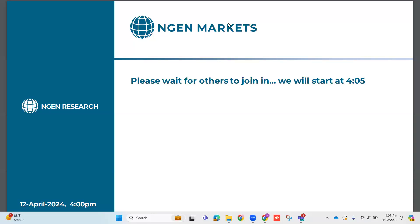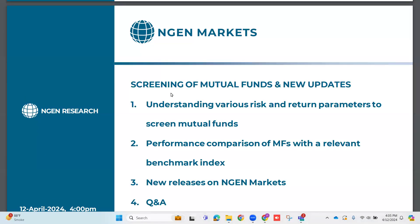Good evening, all the joinees. Hi, this is Prajata. I would like to warmly welcome you all on behalf of Engine Markets. So meanwhile others join, let us introduce our topic for today. Our discussion during the webinar will revolve around screening of mutual funds, and we will also have a detailed look at the new updates that we have released on Engine Markets as a platform.